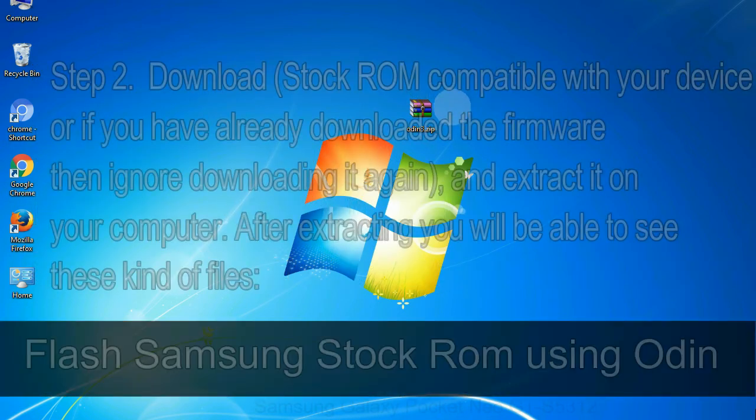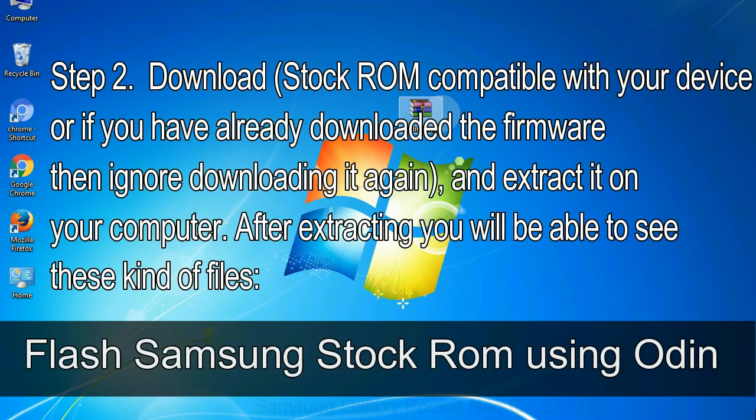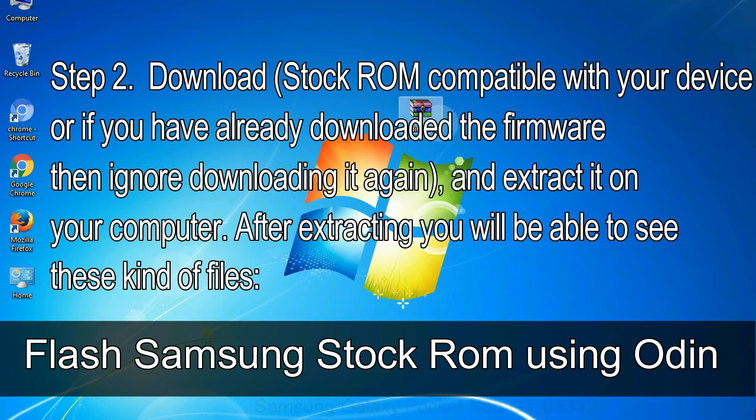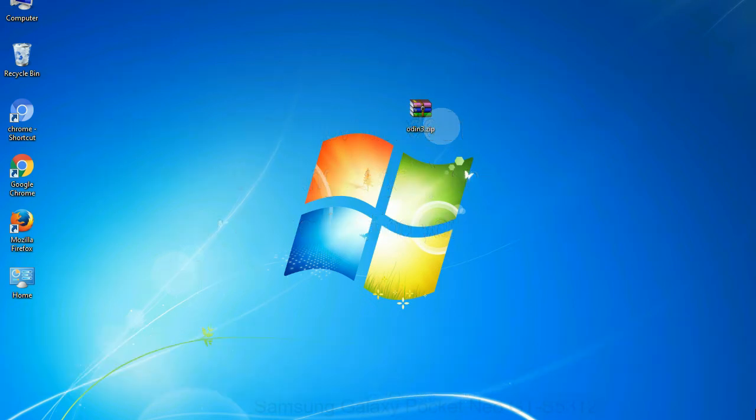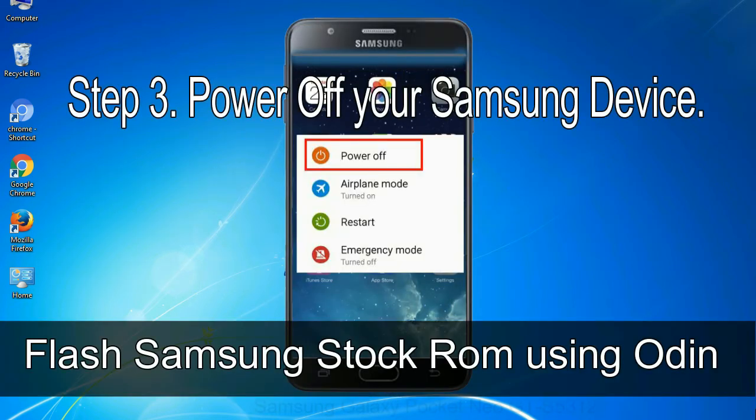Step 2: download stock ROM compatible with your device, or if you have already downloaded the firmware then ignore downloading it again, and extract it on your computer. After extracting you will be able to see these kind of files. Step 3: power off your Samsung device.